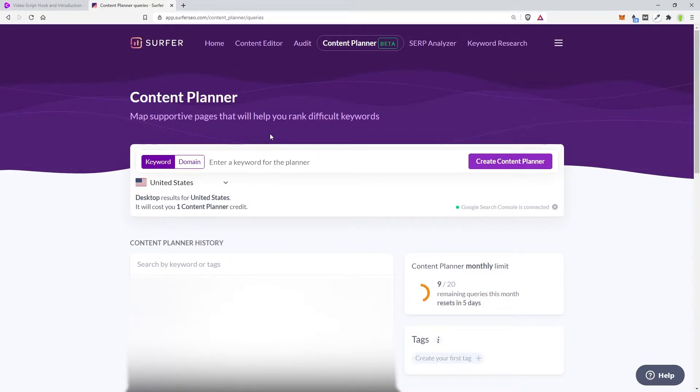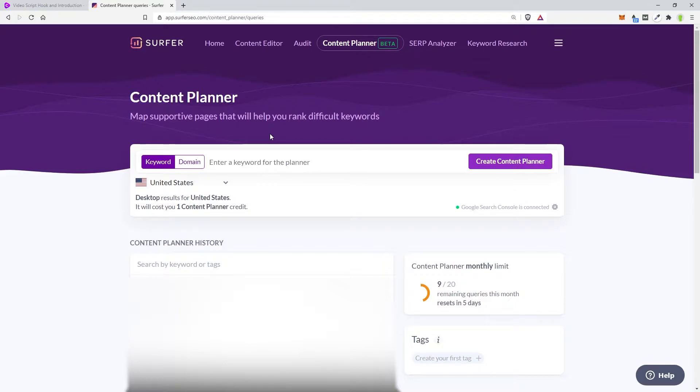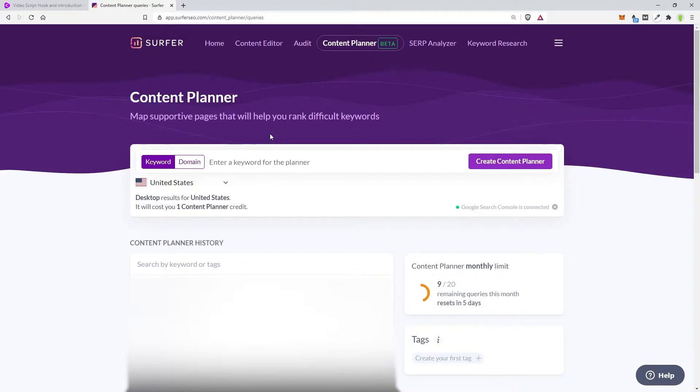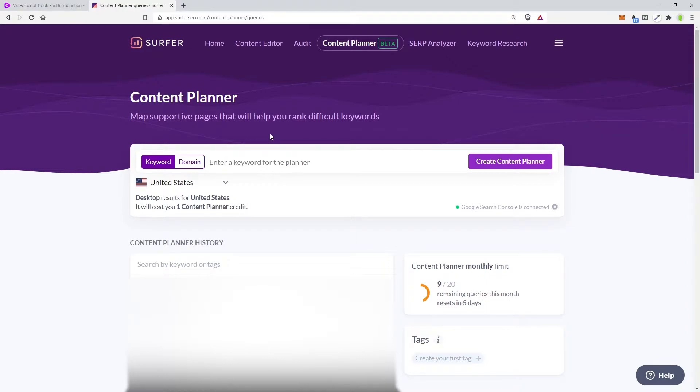What we want to do is go to Content Planner. Content Planner has two options: keywords and domain. We're going to focus on keyword. So what you'd want to do is put the top level of the keyword you're trying to accomplish. If you are selling desks made of wood, maybe your keyword would be wooden desk, and then you would put in wooden desk, and it would give you every other topic that you need to hit to be able to create authority in that area to land that keyword.